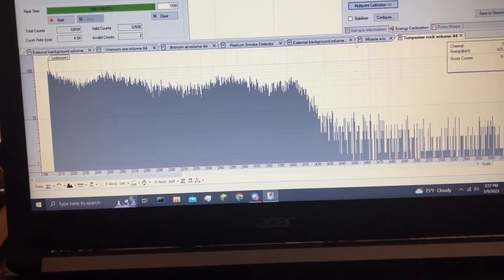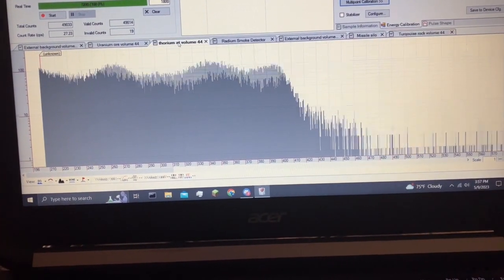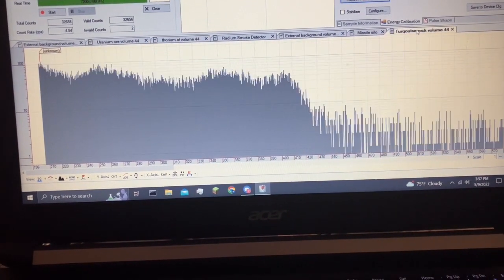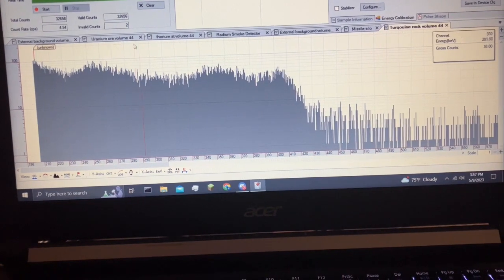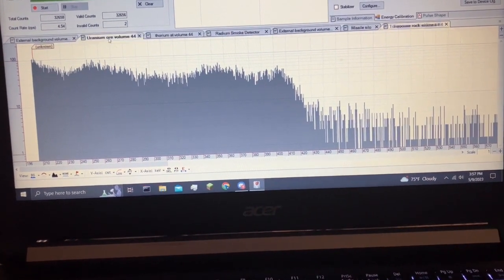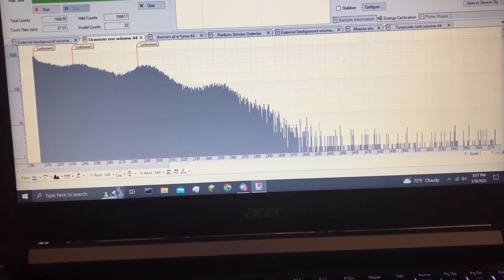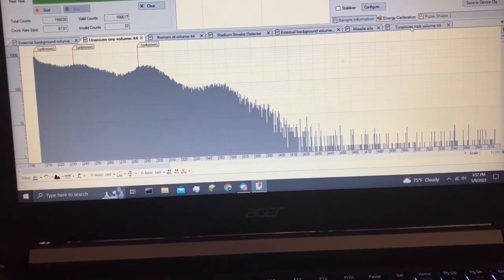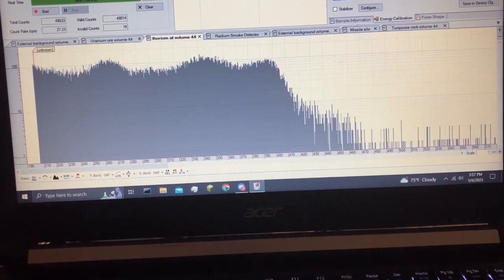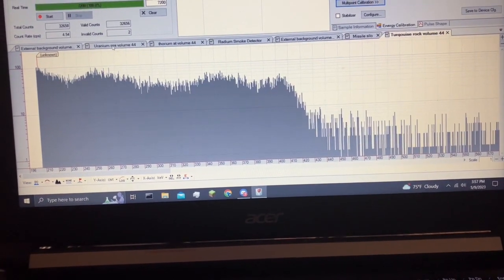So interestingly, actually hang on, it looks a little bit expanded, but I think that's because of the temperature difference. But the spectrum from the turquoise rock lines up much better with thorium than it does with uranium.